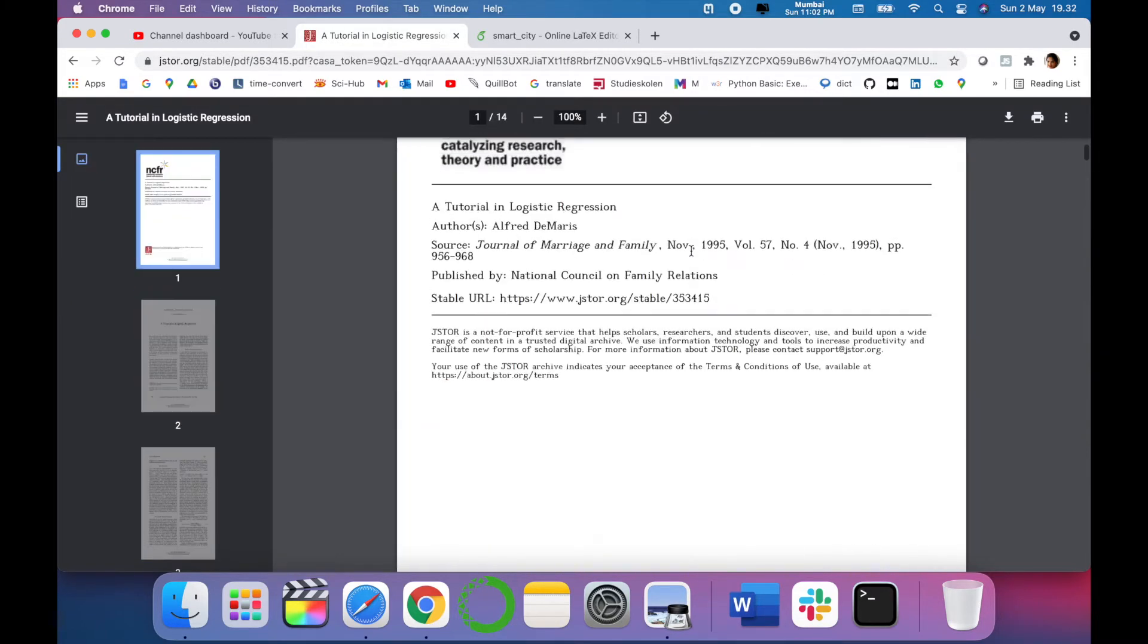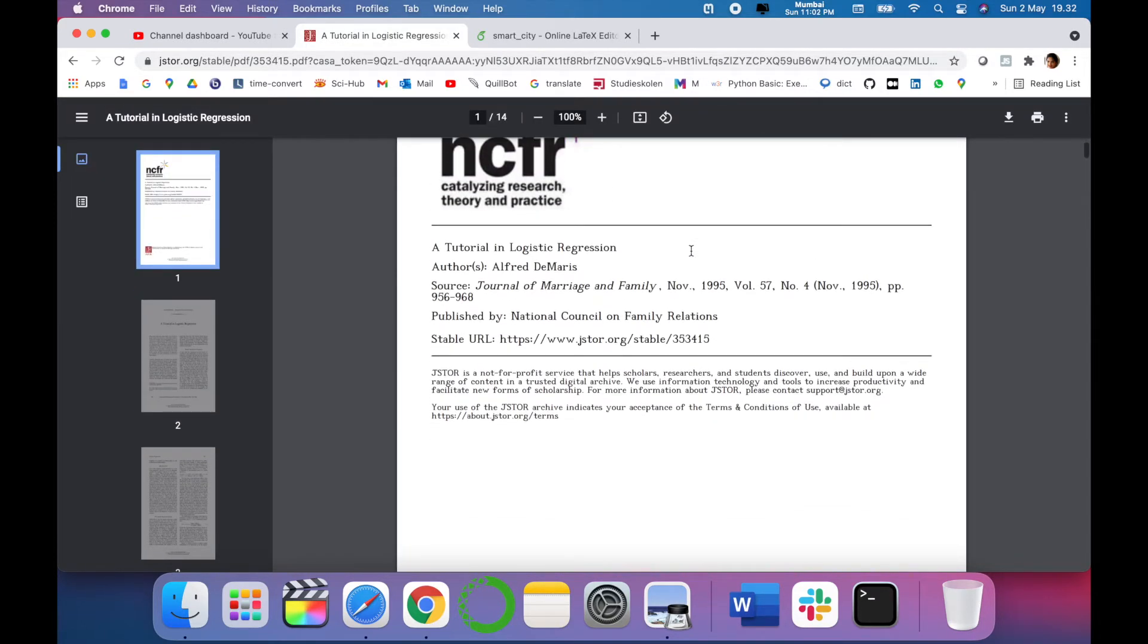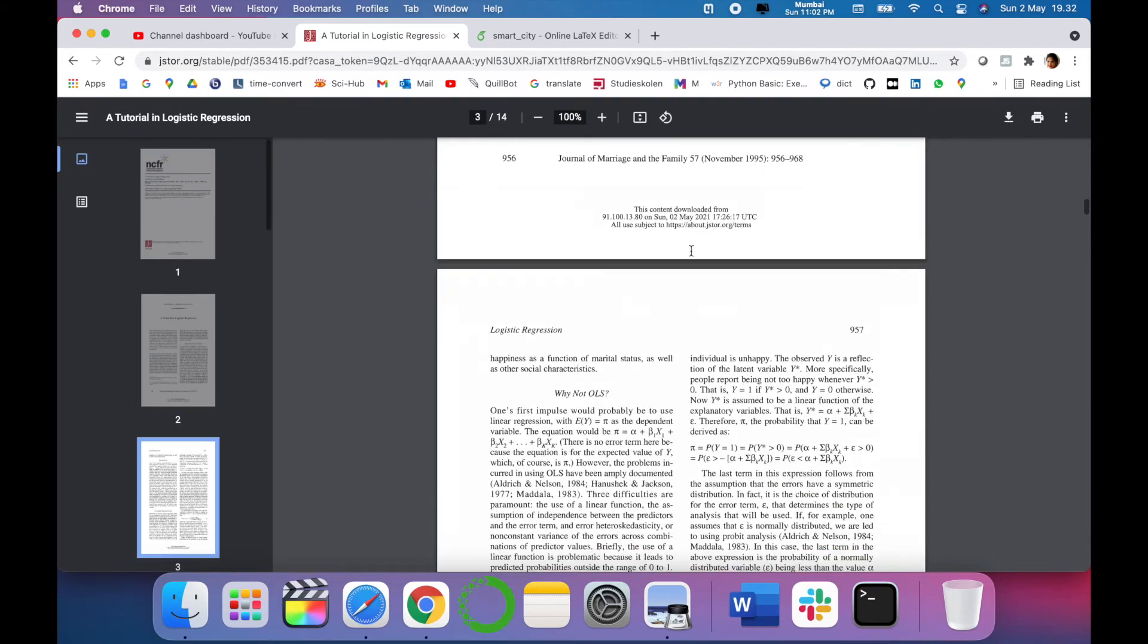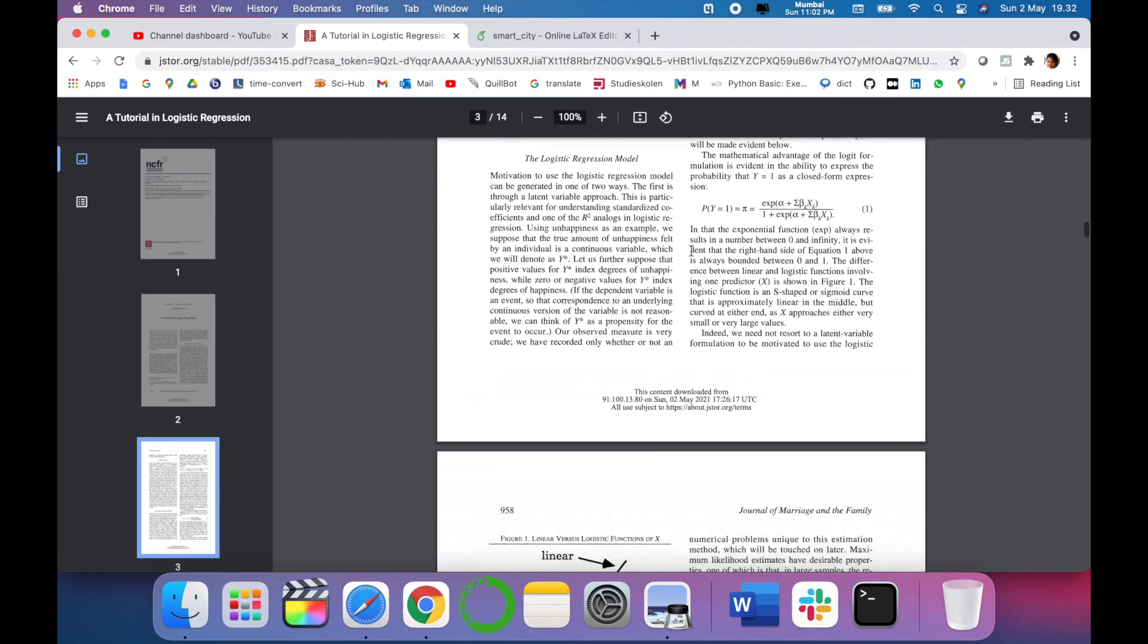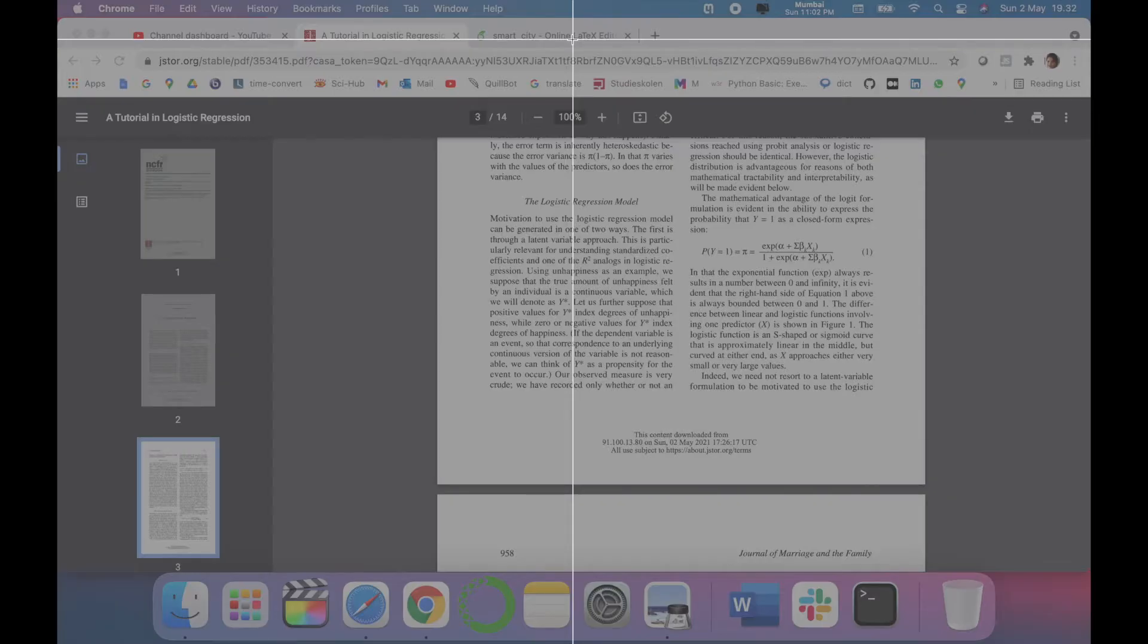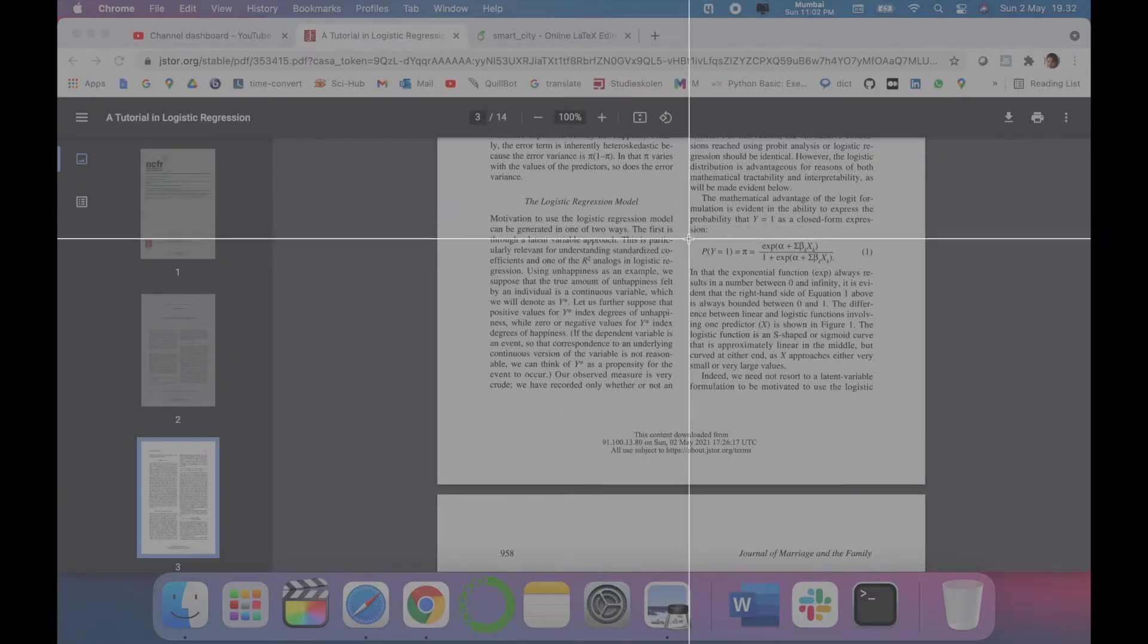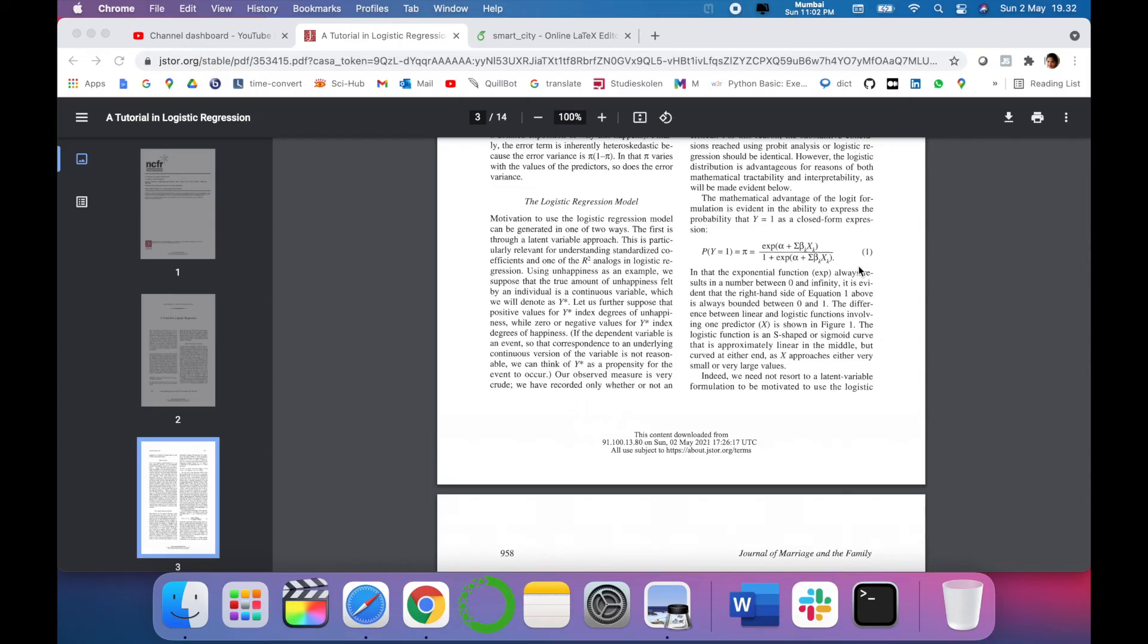So this is my PDF. This is a tutorial regarding logistic regression and I want to add the equation from this paper into my Overleaf template. So there is an easy step for that. You have to open Math Pix template and you have to click on the select icon. Once you click on that you are able to select the equation that you want to copy.